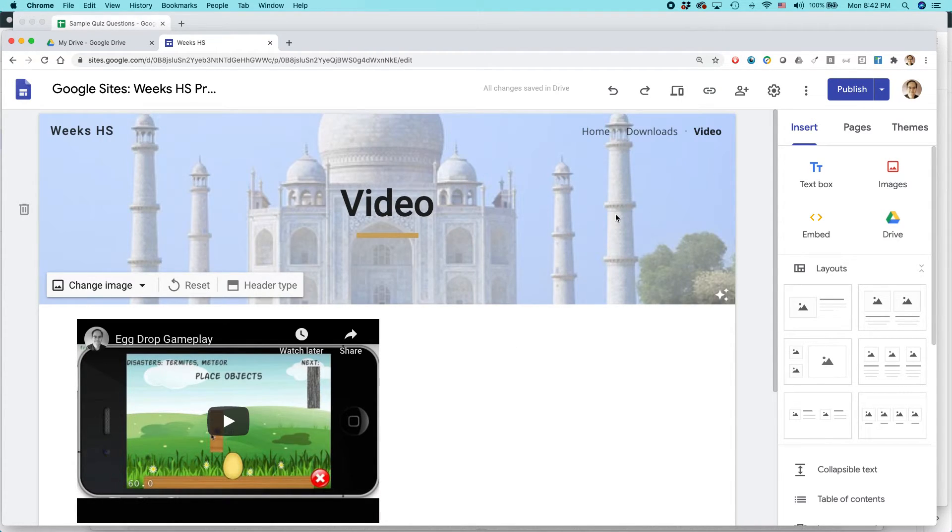By the way, if you're using images on a website, you should use images that you either have permission to use or they're licensed for public use or they're public domain.